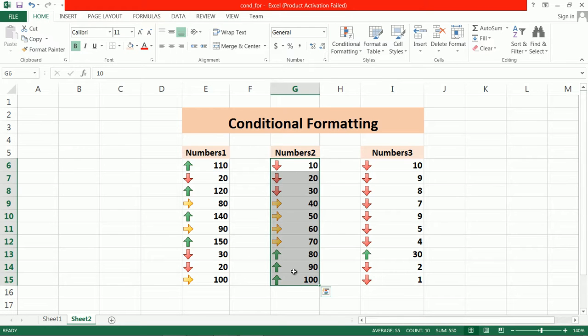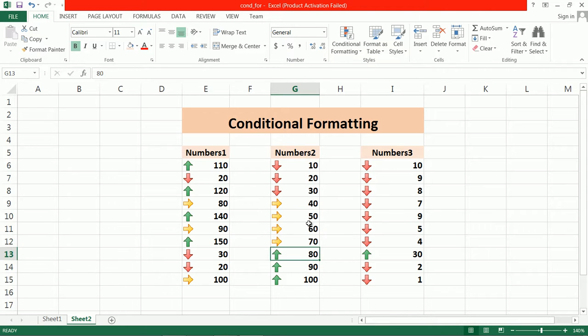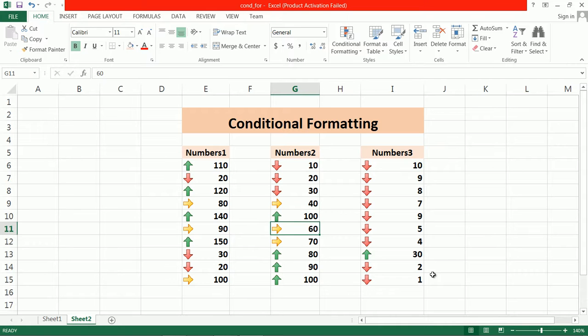Here is the conditional formatting. If you change any value, the icon will change accordingly. Like this, you can use this type of icon conditional formatting.